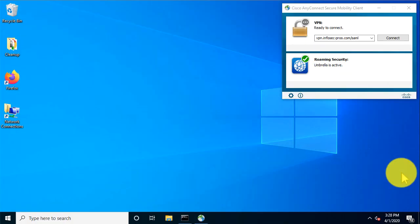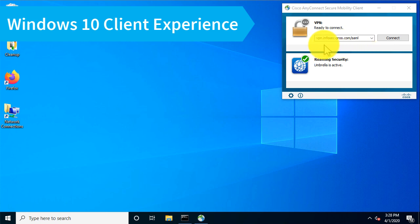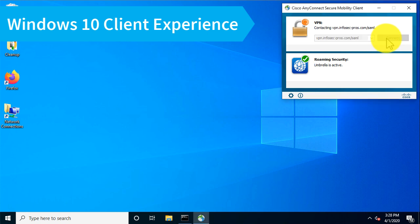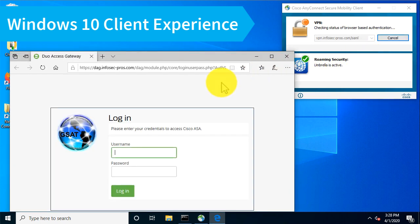Let's have a look at the client experience running Windows 10 with AnyConnect installed. I'm going to connect to my VPN URL and I've created a special one that is using the SAML authentication. When I connect to this URL, AnyConnect is going to invoke a browser window for me to authenticate.